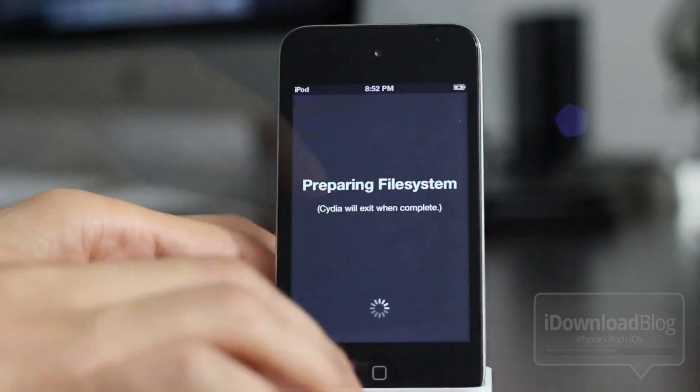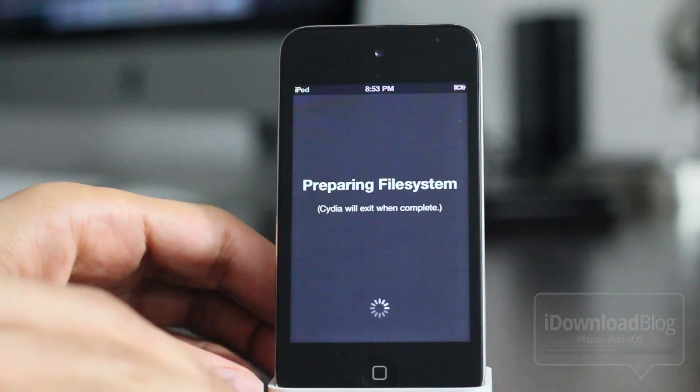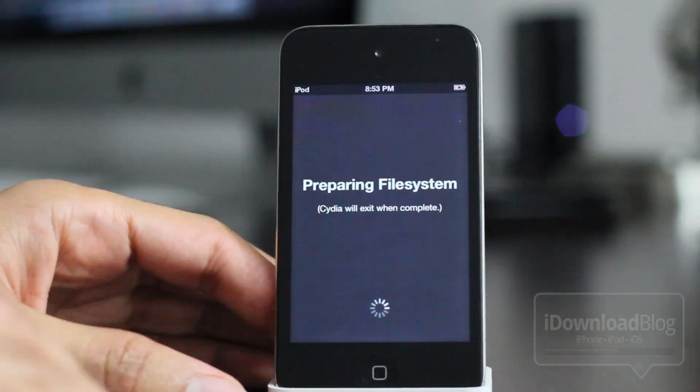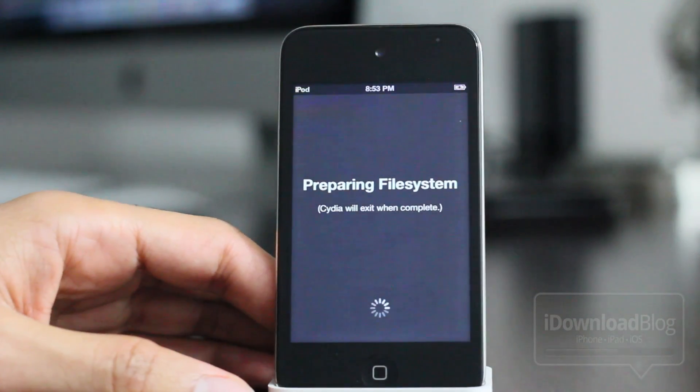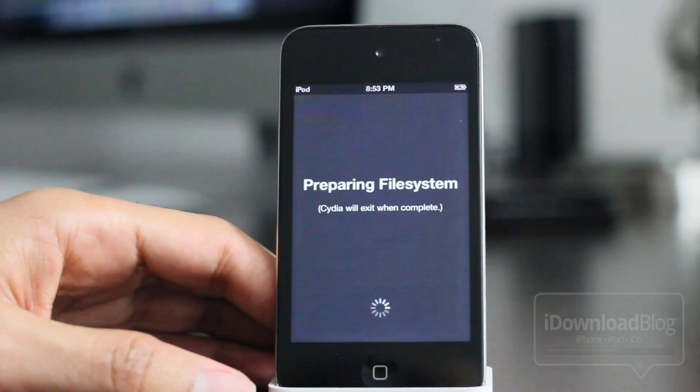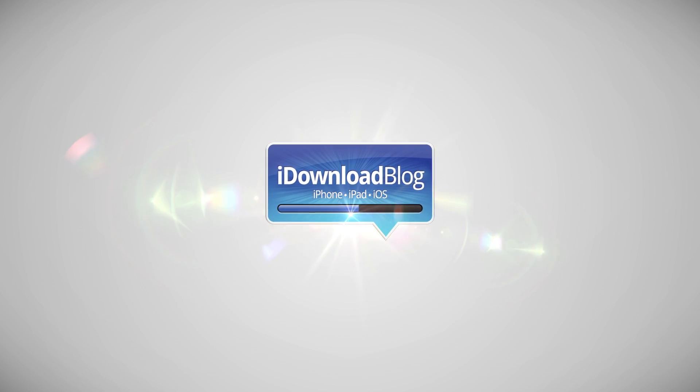Now I don't have, of course, a network connection because I didn't set that up, but you can see this is how you jailbreak iOS 5.1 on your Windows machine. Let me know what you guys think in the comment section. This is Jeff with iDownloadBlog.